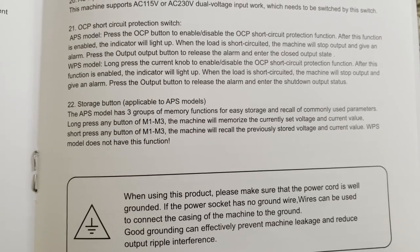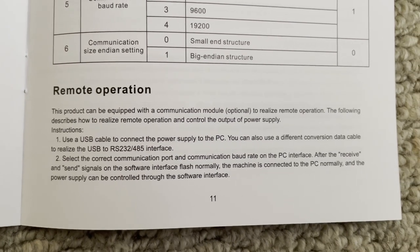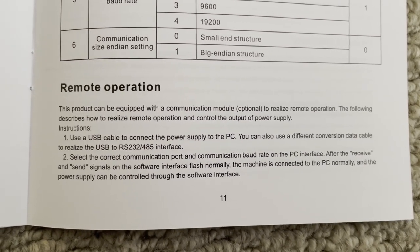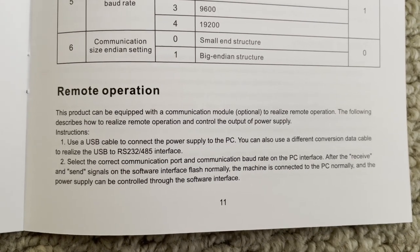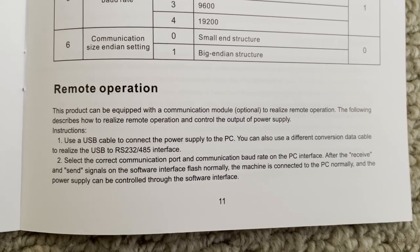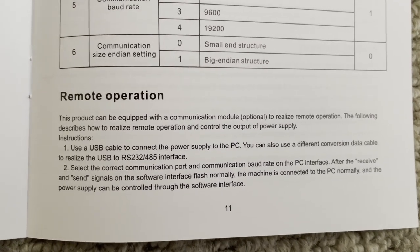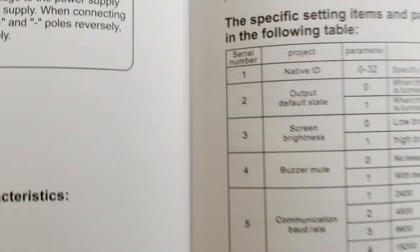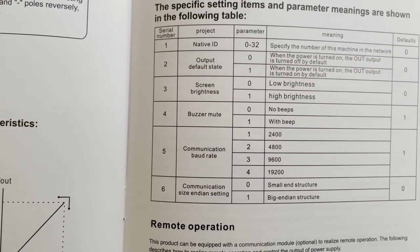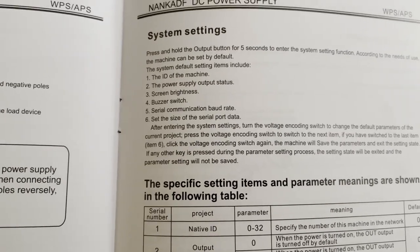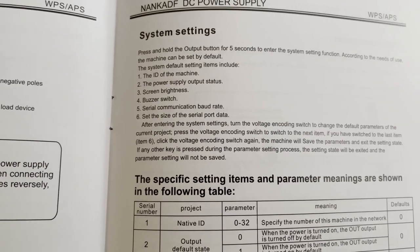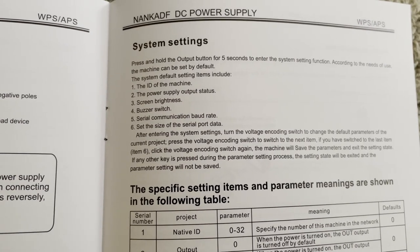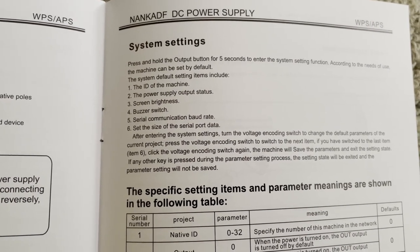Here's an interesting side section on remote operation. Can be equipped with the communication module, optional, to realize remote operation. So maybe this is just USB to RS-232, what am I thinking. So there's obviously some kind of optional module here and it's showing information like settings and baud rates and so on. System settings, output button to hit the system settings. Okay, so we might still be able to do this on this model, isn't just an APS model to set these configurations.